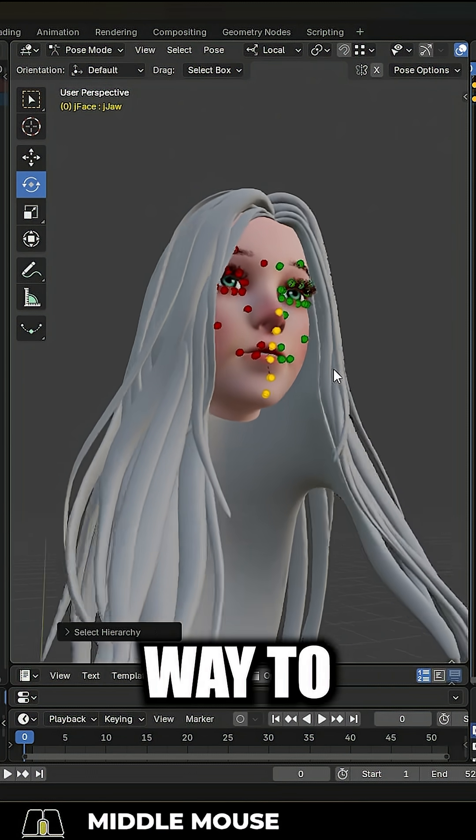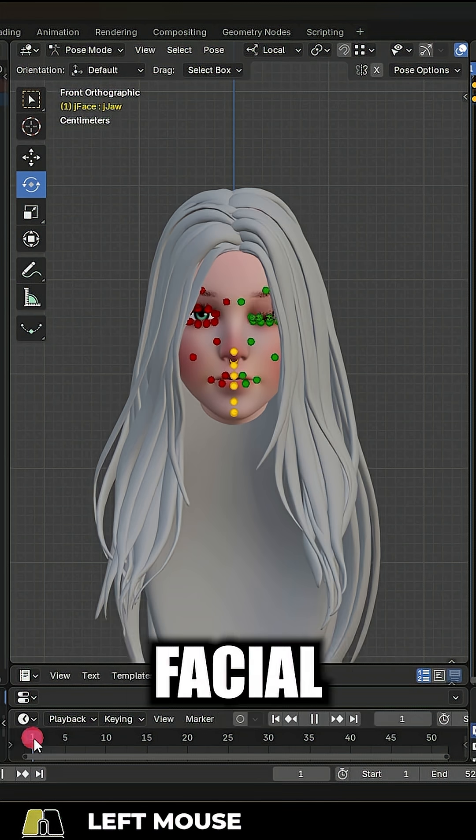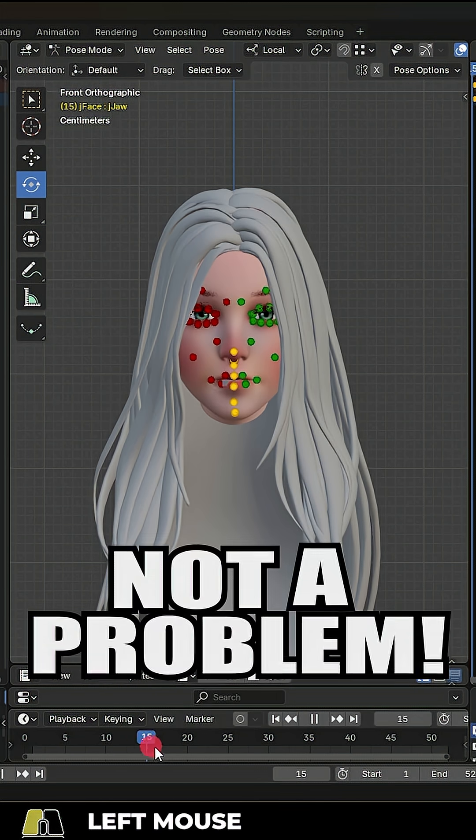So you wish there was an easier way to generate the 52 shape keys for facial motion capture. Not a problem.